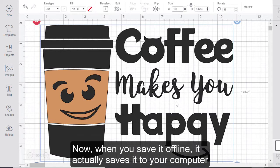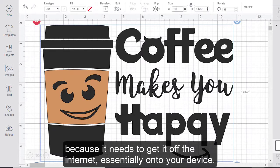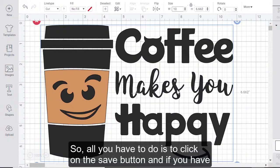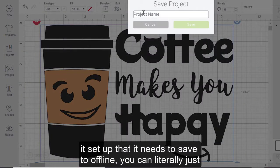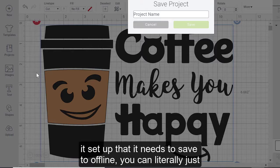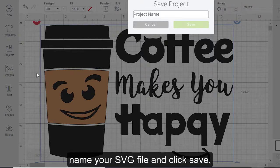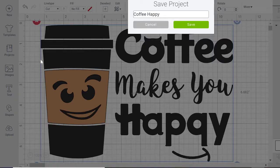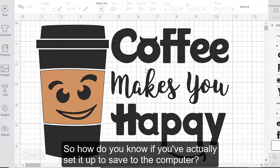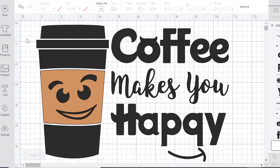Now, when you save it offline, it actually saves it to your computer, because it needs to get it off the internet, essentially, onto your device. So all you have to do is to click on the Save button. And here, if you have it set up that it needs to save to offline, you can literally just name your SVG file. So how do you know if you've actually set it up to save to the computer?